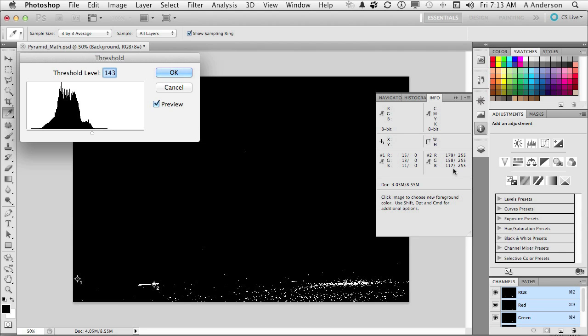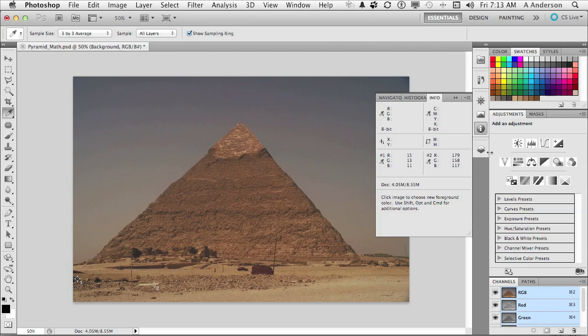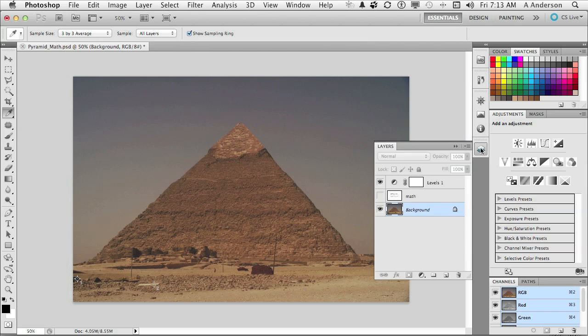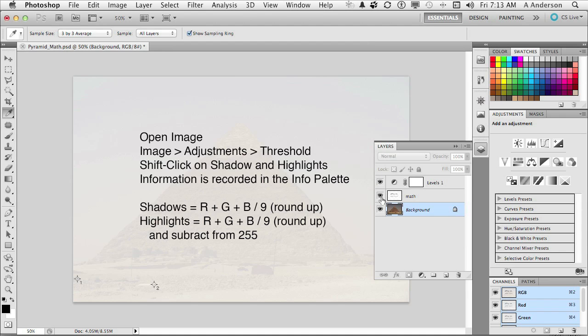So now we have the information we need to make the math to make this work. Do not click OK. Click Cancel. We're back to the image. We have our stuff. Again, if we go back into here, you can see if I open this up, there are the calculations that we need. Those are the ones we need. First off, we'll go to shadows. We're going to add the three numbers up that we have and divide by 9 and round up.